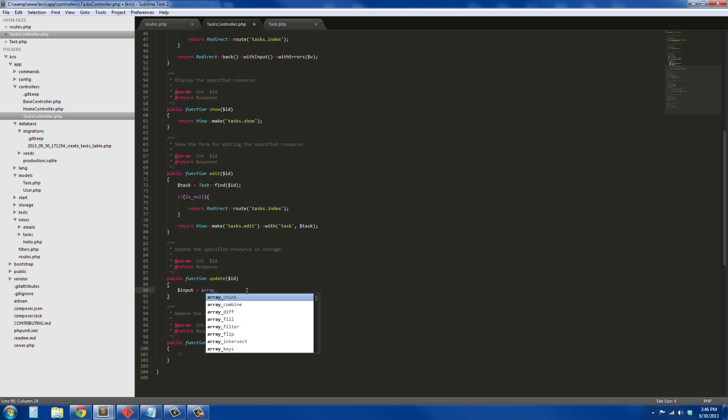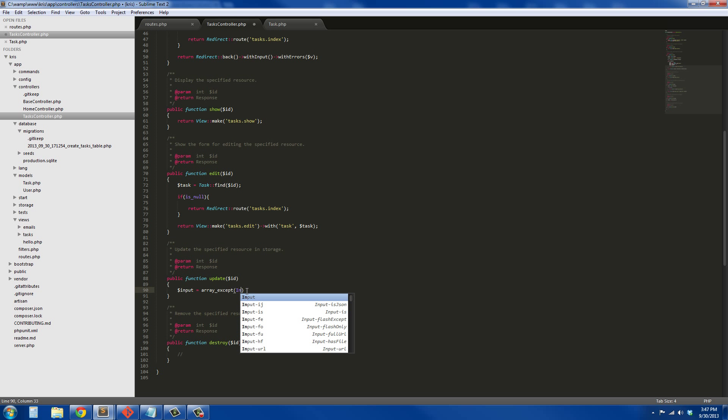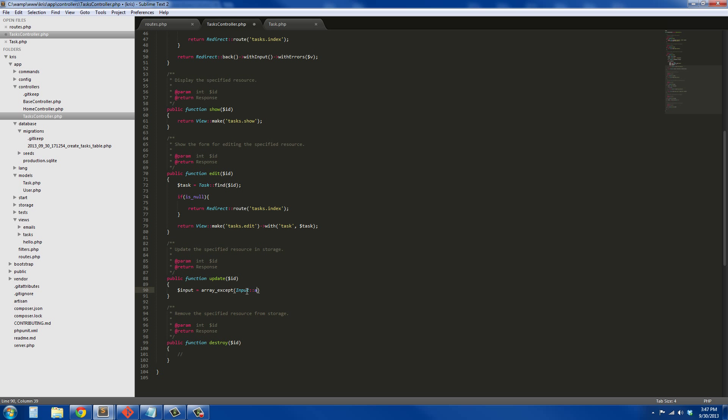This function here, this array_except, is explicit to Laravel. It's not a PHP function per se, but it is a function in Laravel. What it does is it's going to get this array called Input::all, so everything from the input, it's going to throw it into an array called input, except...